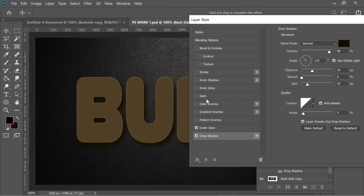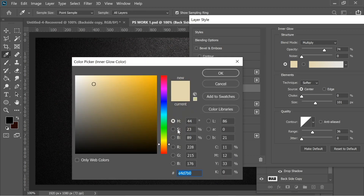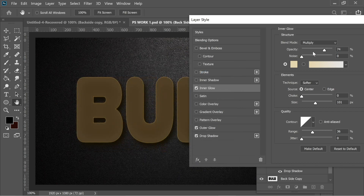Next is inner glow. You can see some darkness inside. I chose color e4d7b0, set it to Multiply, 74% opacity, size 101, Softer, Center.